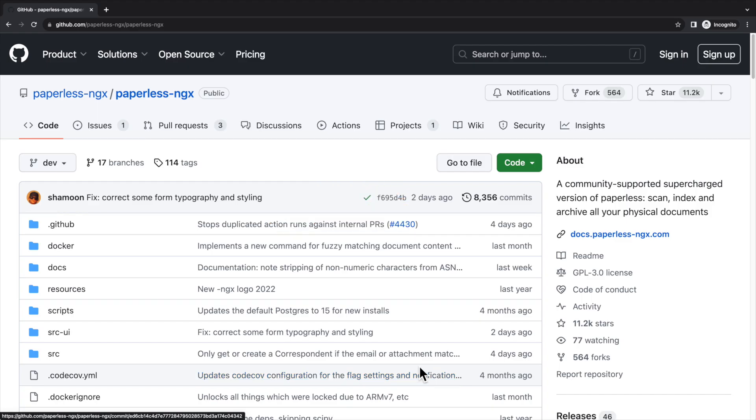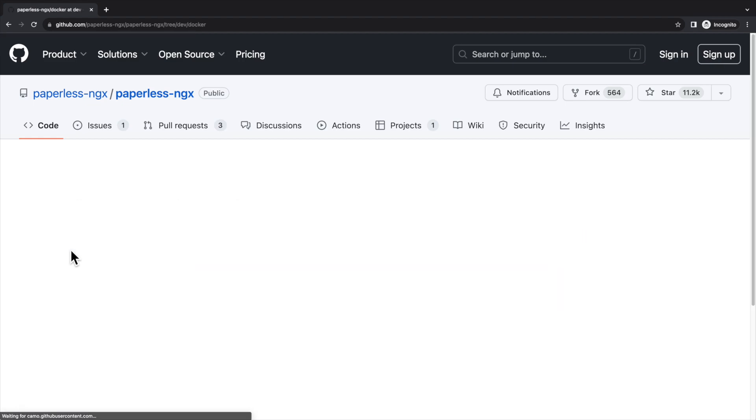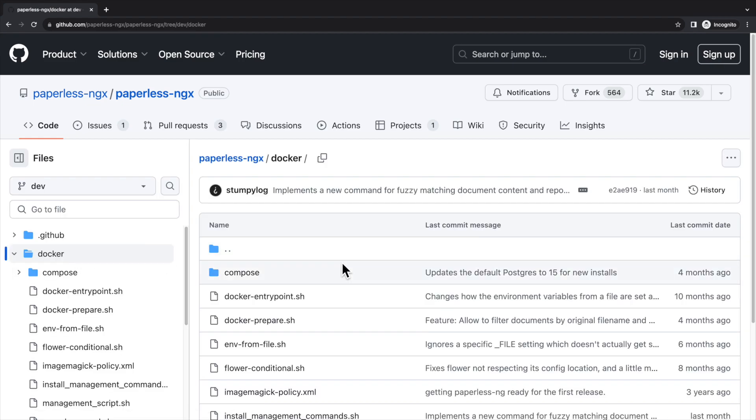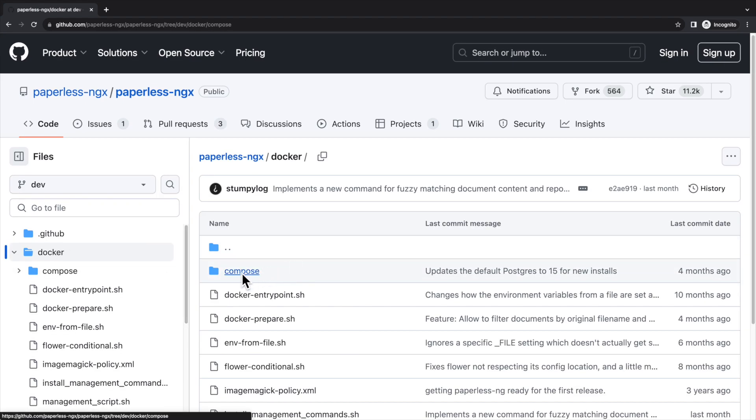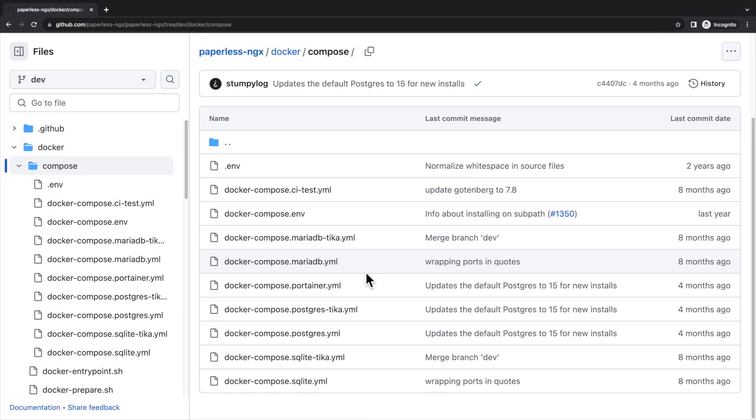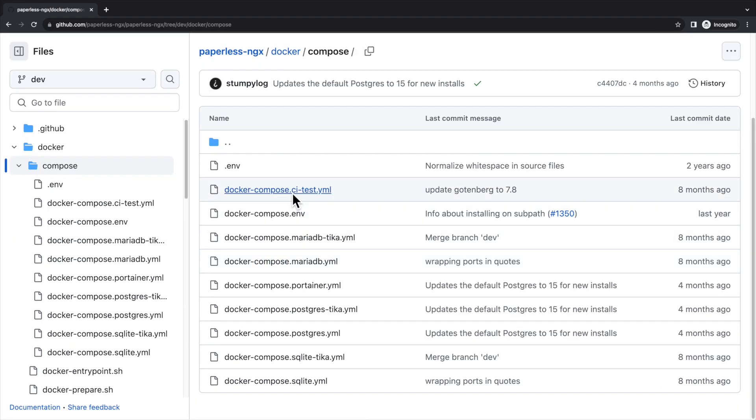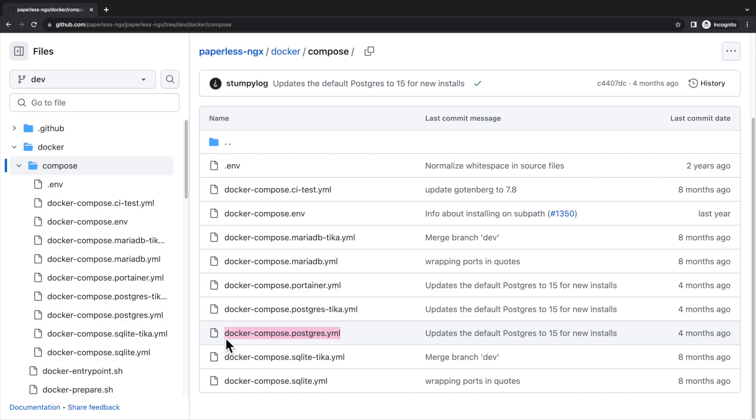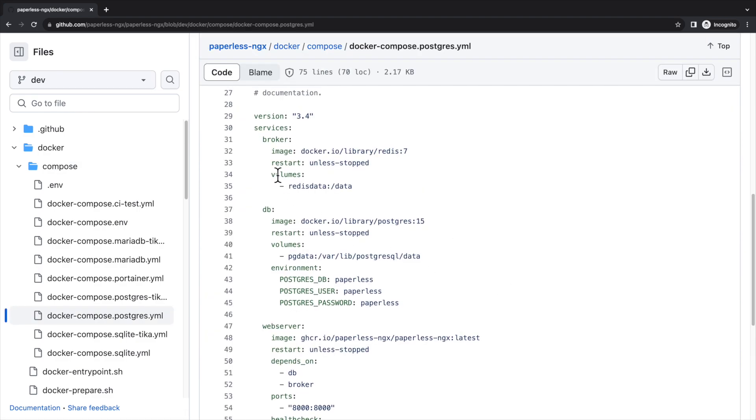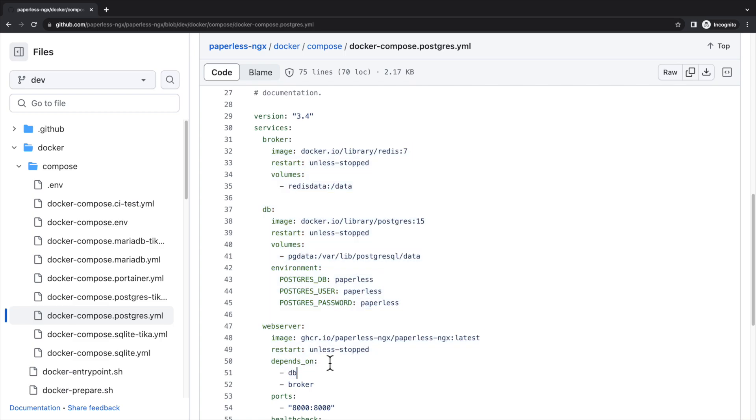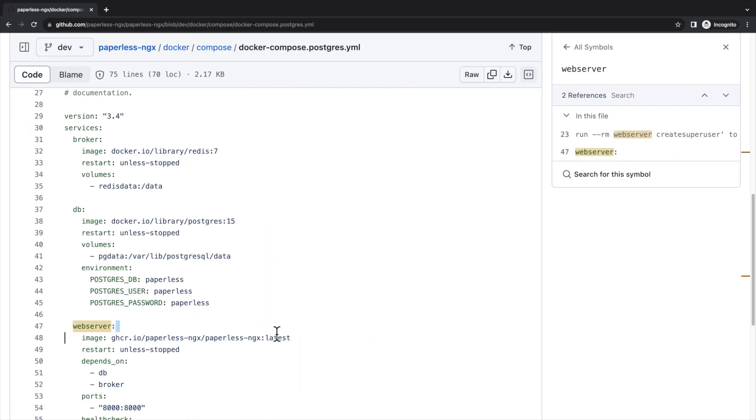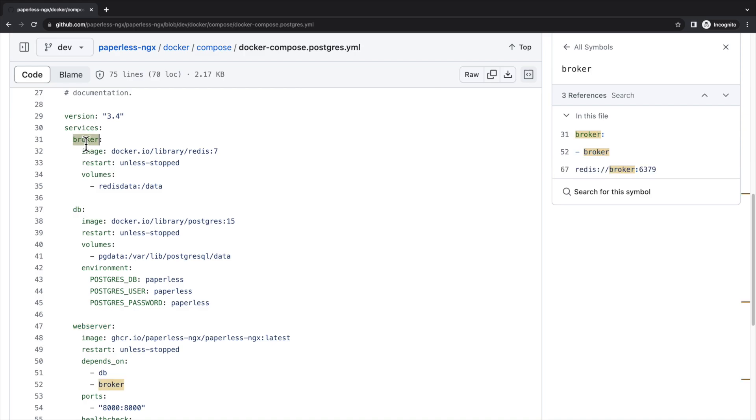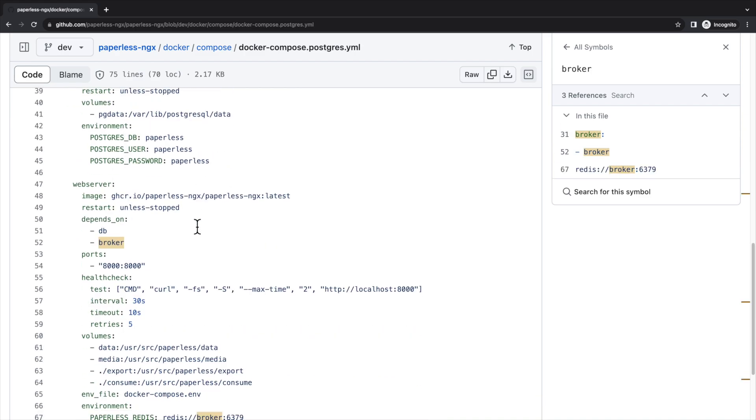In the GitHub repository of Paperless NGX, we can find a few Docker Compose examples. These examples are different in their database choice and other dependencies. We're going to use the Postgres one, which uses Postgres as its database. It is composed of three services, including the Paperless web server, the Postgres database, and a Redis server as a message broker.